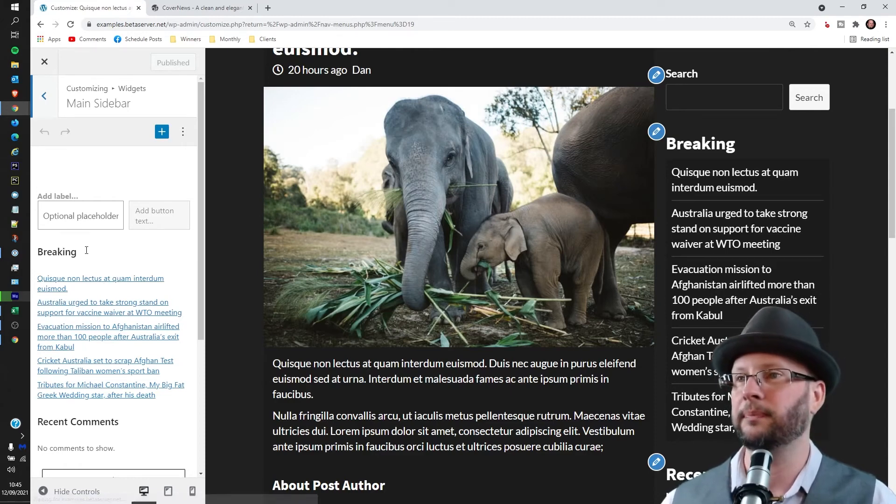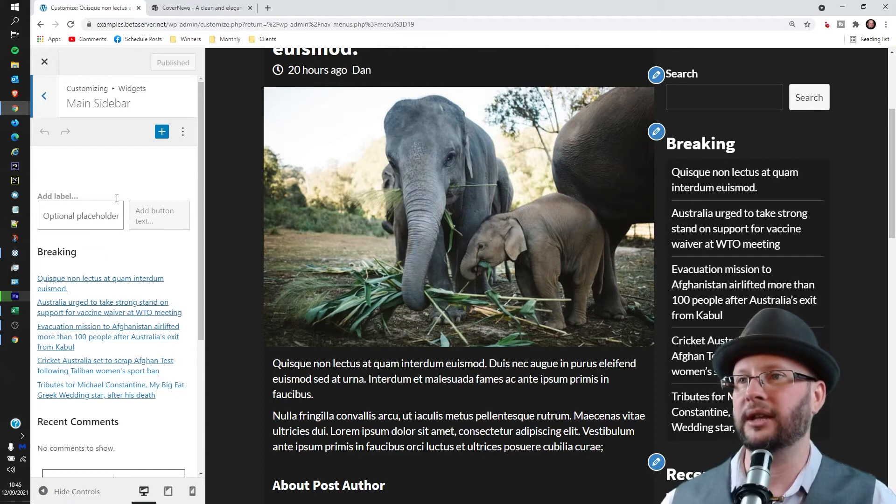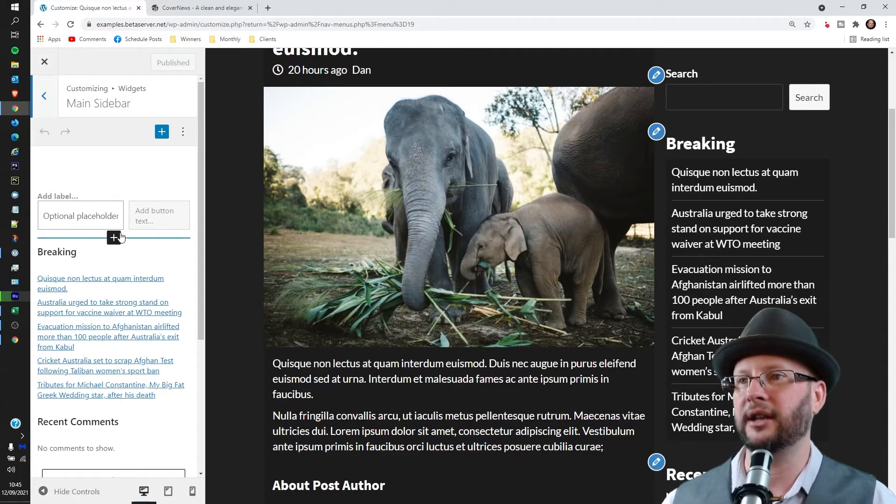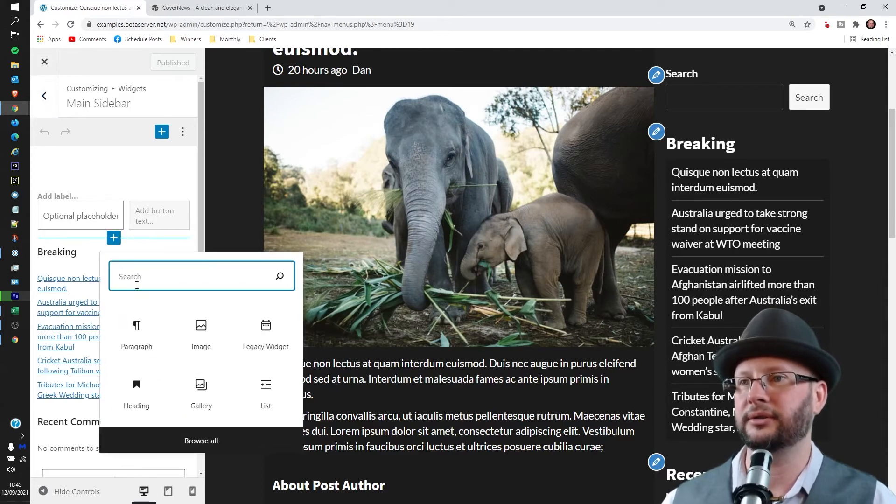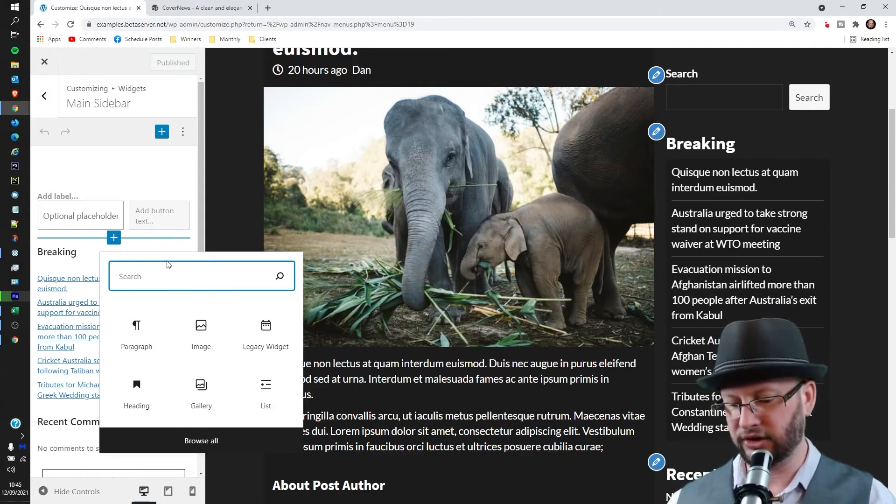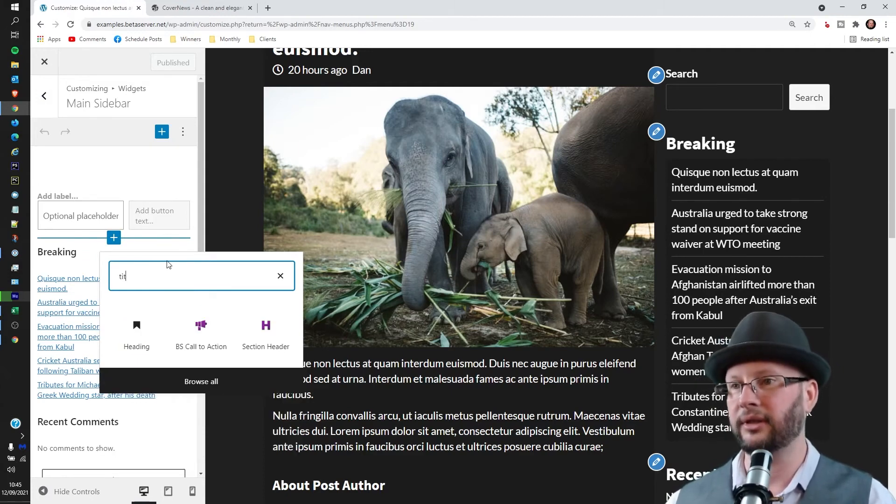And again this may be called something different for you, it really depends on your theme. That's all good and what we're going to do is add a new block in here. So we just mouse over and gently mouse over until you see these new add blocks. I want to pop that in after the search I think is probably going to be a good spot. And we're adding a title to start with so a heading.